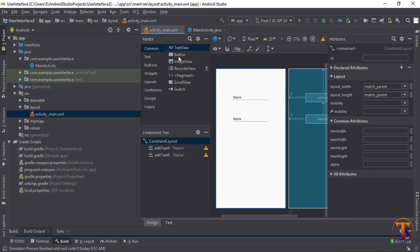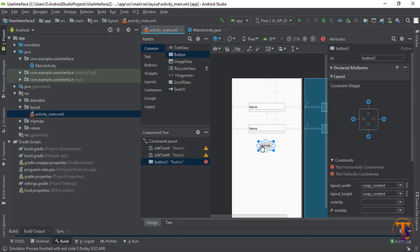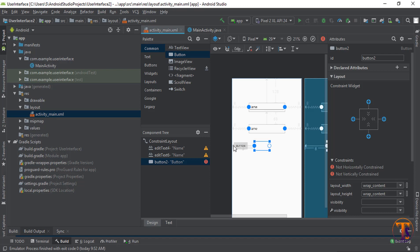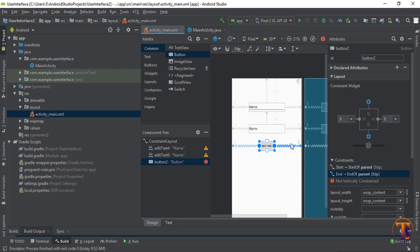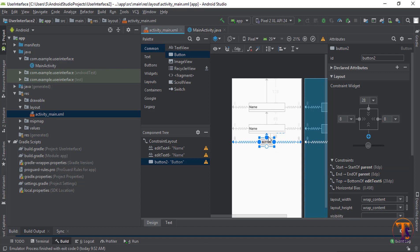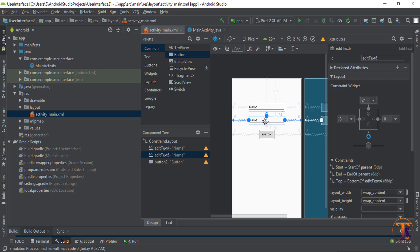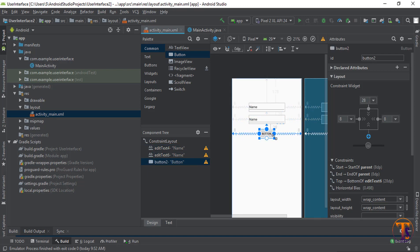And now we need a button. Select the button and drop on the interface. Now attach the constraint on the left side, on the right side, and on the top side. Okay. Now increase the size of the button.